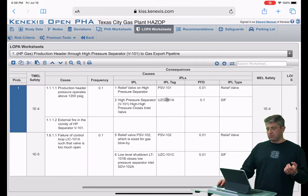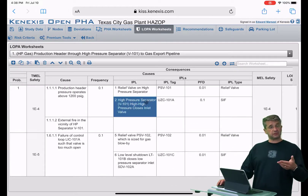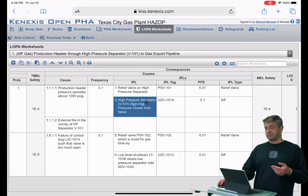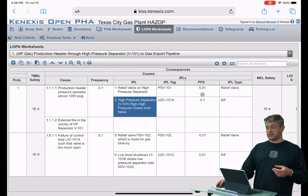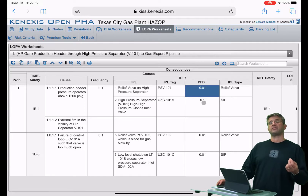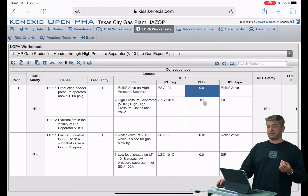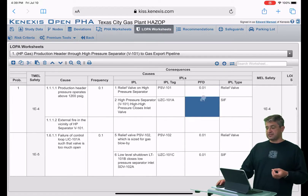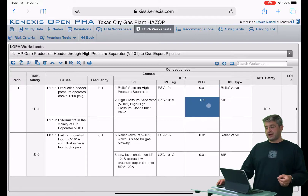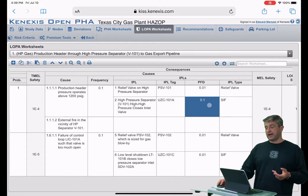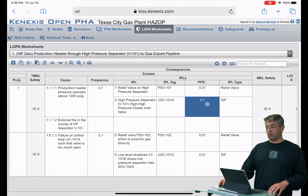We then have multiple independent protection layers, or the possibility of multiple independent protection layers per cause. The effectiveness of those individual protection layers is going to be shown in terms of a probability of failure on demand — a PFD. In this case, our relief valve has a PFD of 0.01 assigned to it, and our safety instrumented function UCC 101A has been assigned a probability of failure on demand of 0.1.